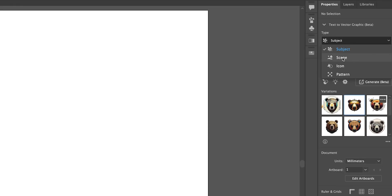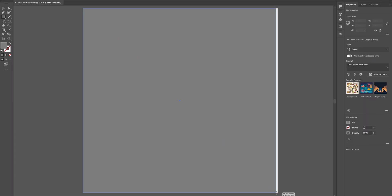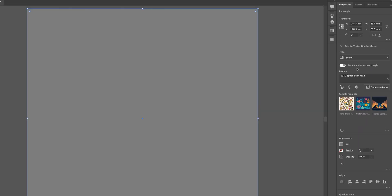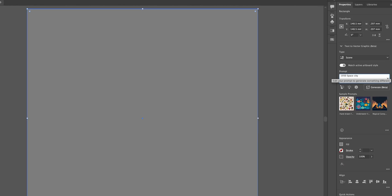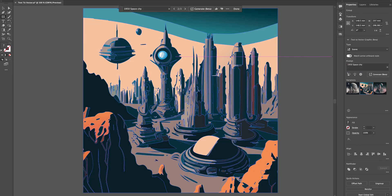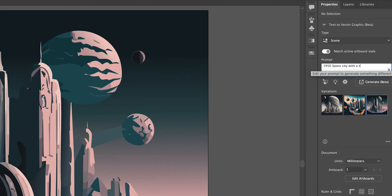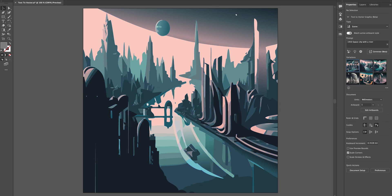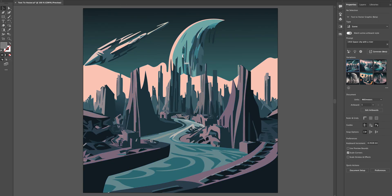Let's go to Scene. We're going to draw out a rectangle shape to fill the artboard and put in a prompt — let's change this to 'space city.' Hit Generate. Would you look at the detail quality — it would take me weeks to create one of these. Let's change that up — we'll add in a river, generate, and super cool.